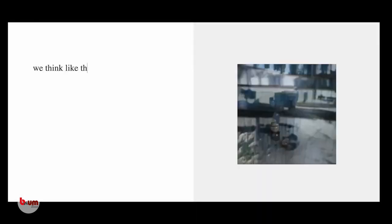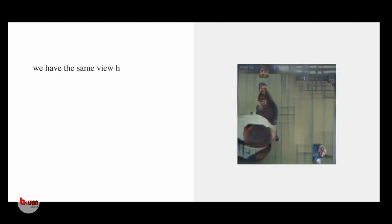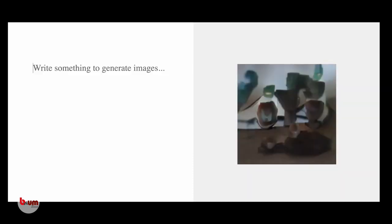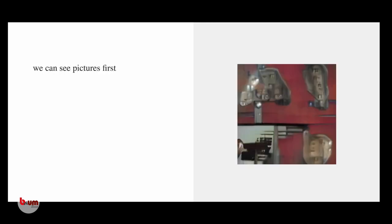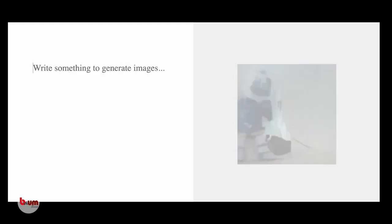We think like the program. We have the same view here. In other words, we can see pictures first. We connect them, associate them. We think through them.